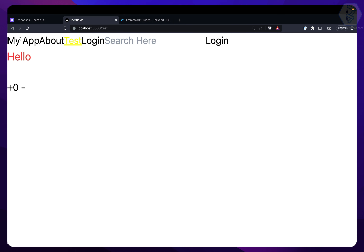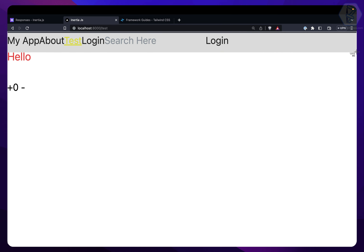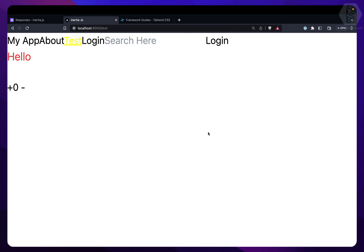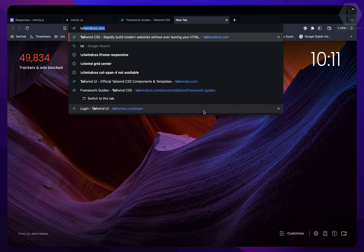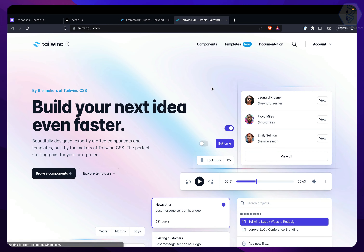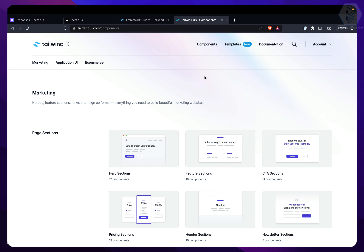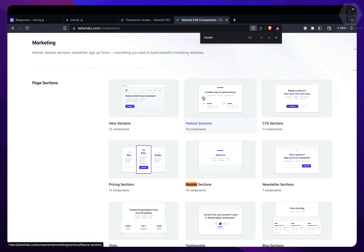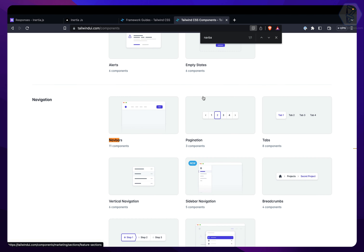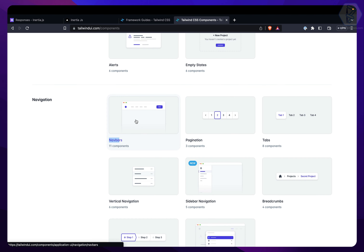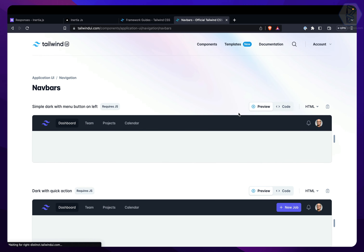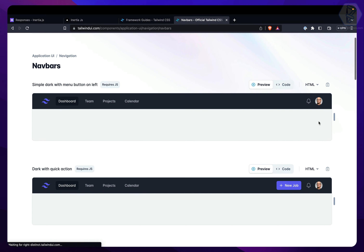Now I want to have a proper header and a proper page, and then we'll work on the login page. I already have Tailwind UI, and we can find a lot of amazing designs there. Let's go to the Components section — I need a navbar. Here we have navbars, and I think this one looks good.